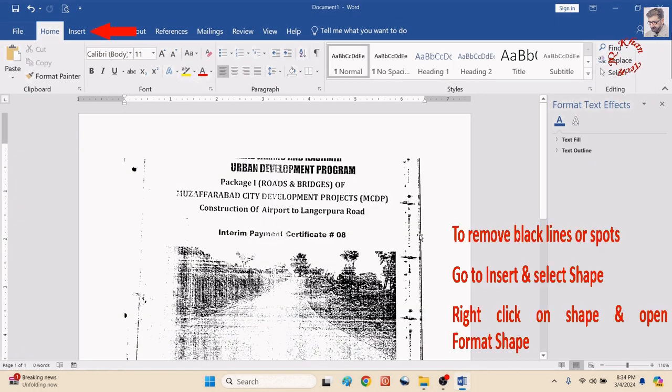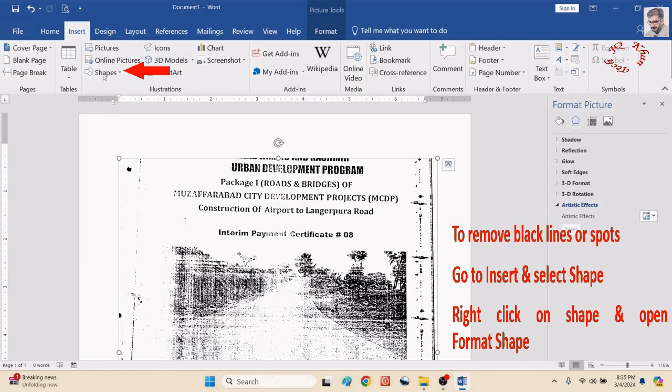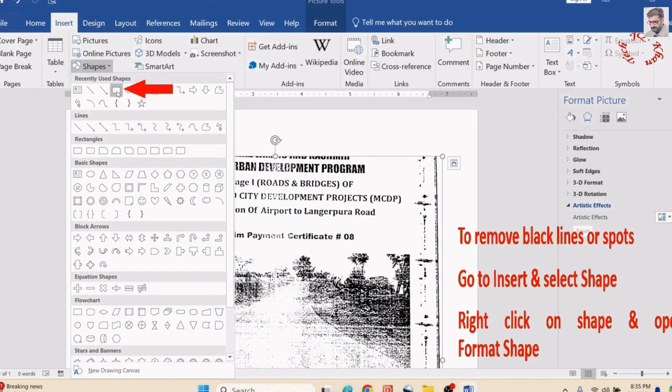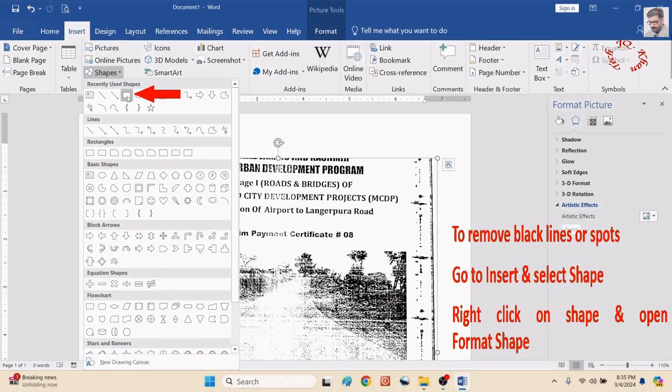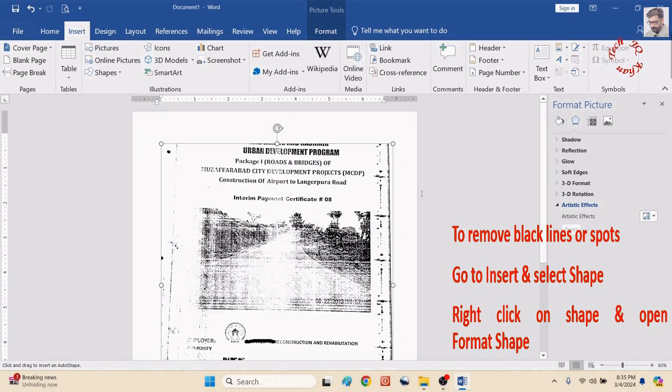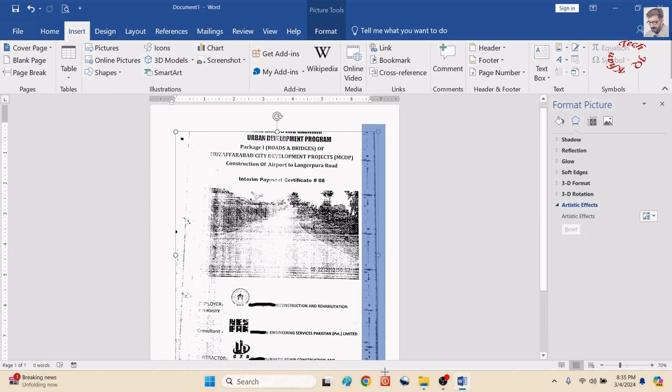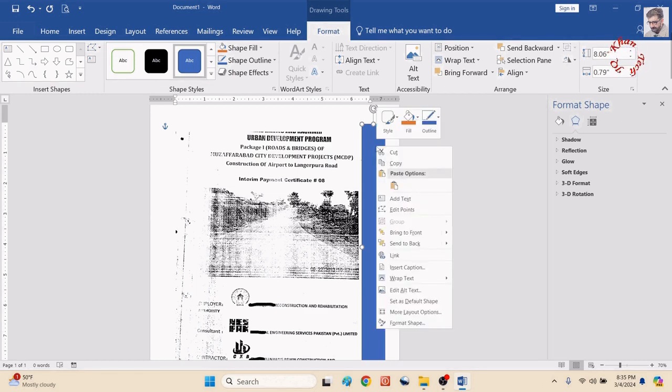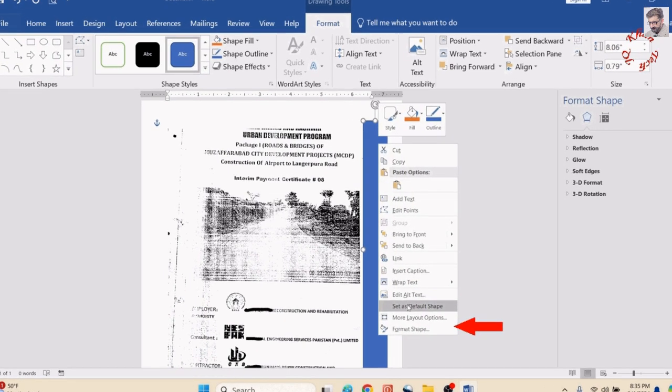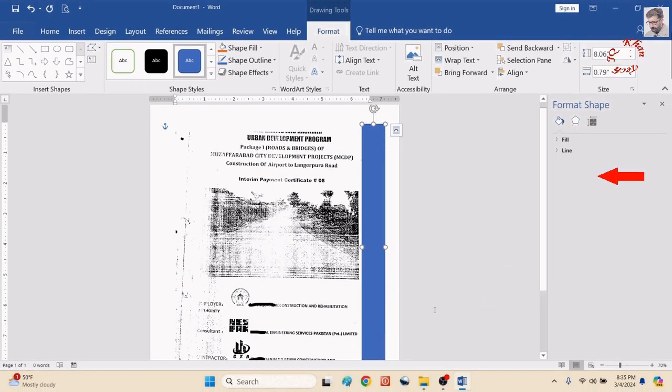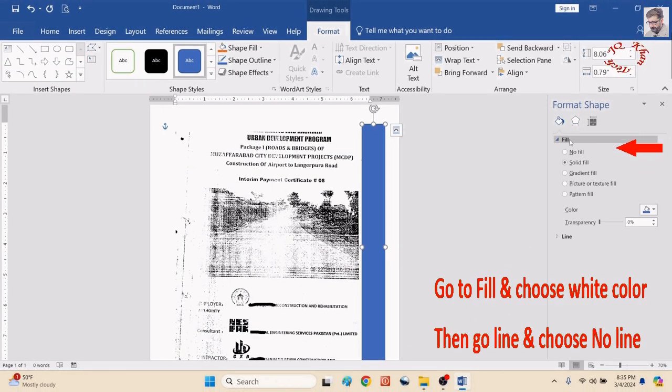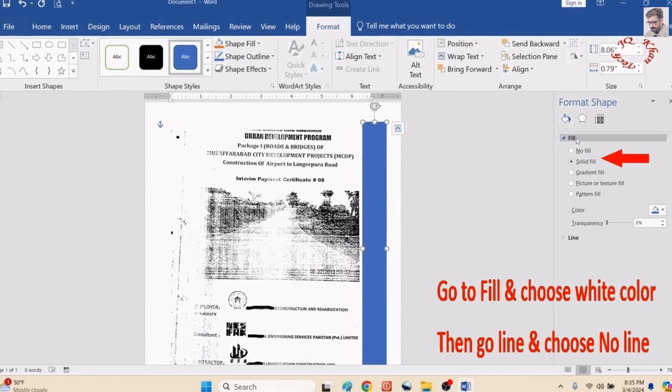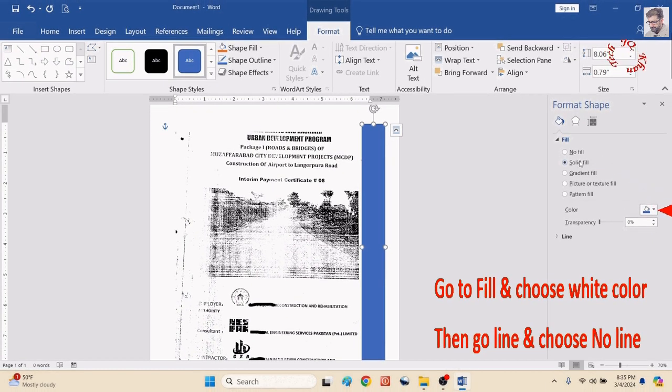Insert and select a shape, better you select a rectangle shape. Now place the rectangle on the line or the spots. Right-click on the shape, Format Shape at the end, and now go to Fill, Solid Fill, and give it a color that is white which is similar to background color.